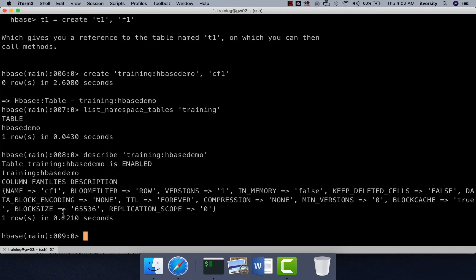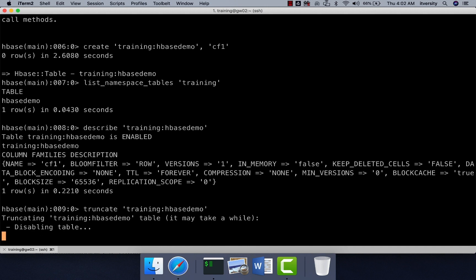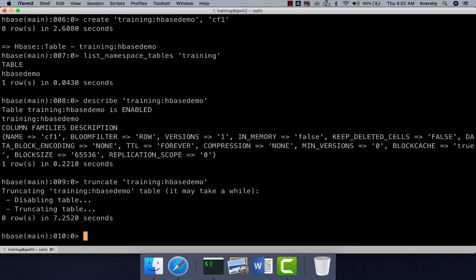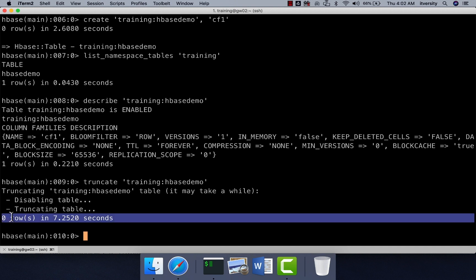Once the table is created, if you want to describe it, use the 'describe' command — it gives the entire metadata of the table. If you want to truncate, use 'truncate'; it will first disable the table and delete all records. As of now there are no records, so it shows zero. Truncate is a DDL operation. We will confirm the behavior when we have data. Truncate takes care of disabling the table and deleting all rows.